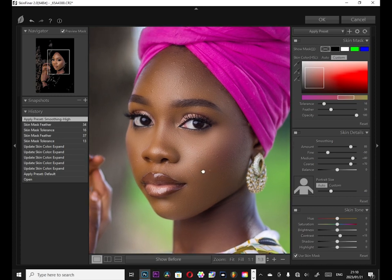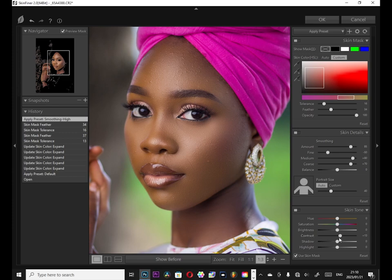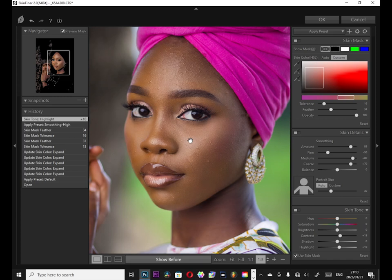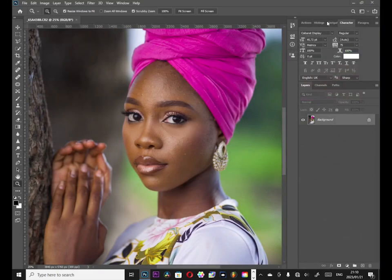I'm going to give a little bit of a highlight — put a little bit of highlight. Something like this is okay for me. You can see the before and the after. All right, let's go. We are back to Adobe Photoshop and you can see what it has done to our photo.